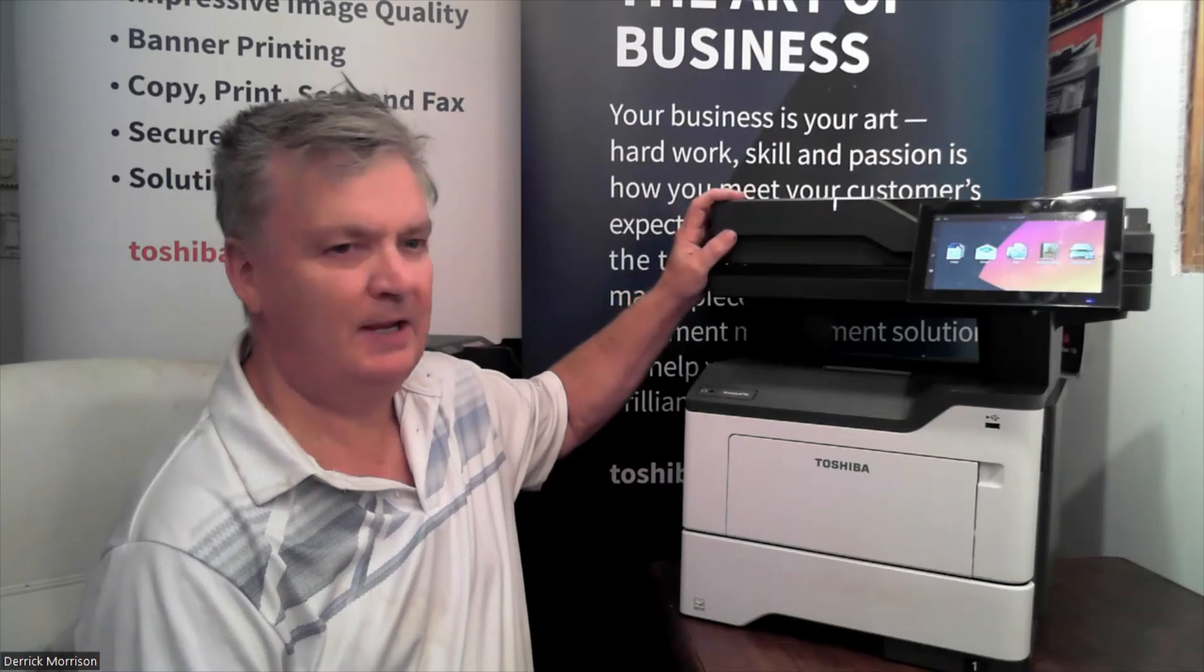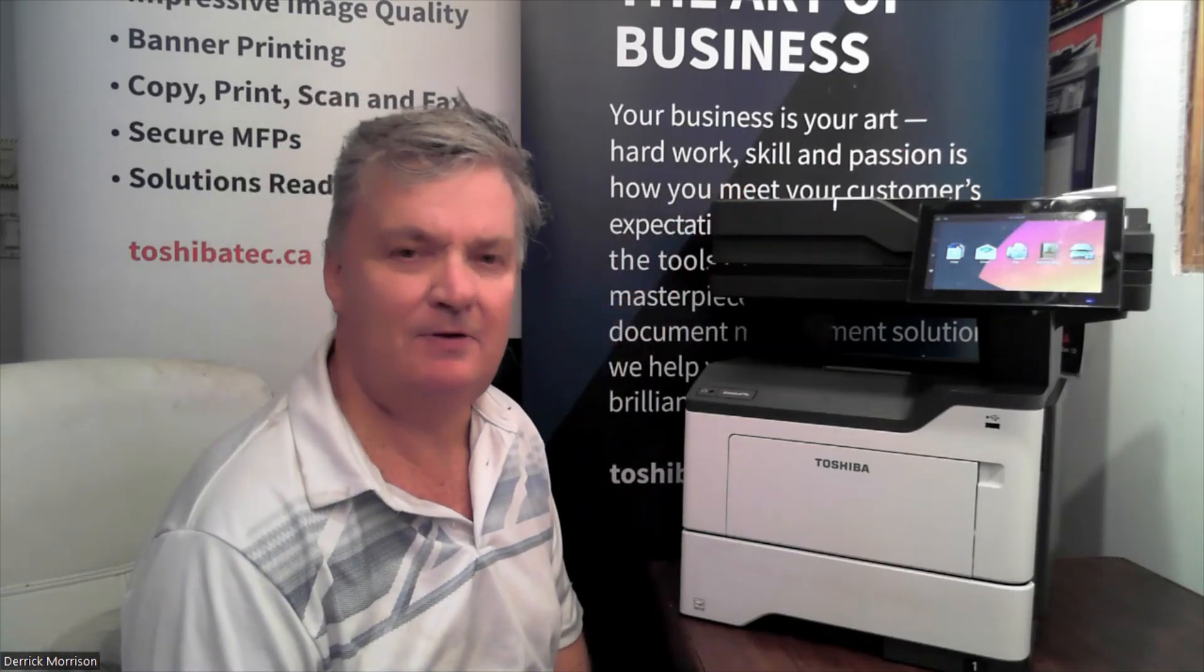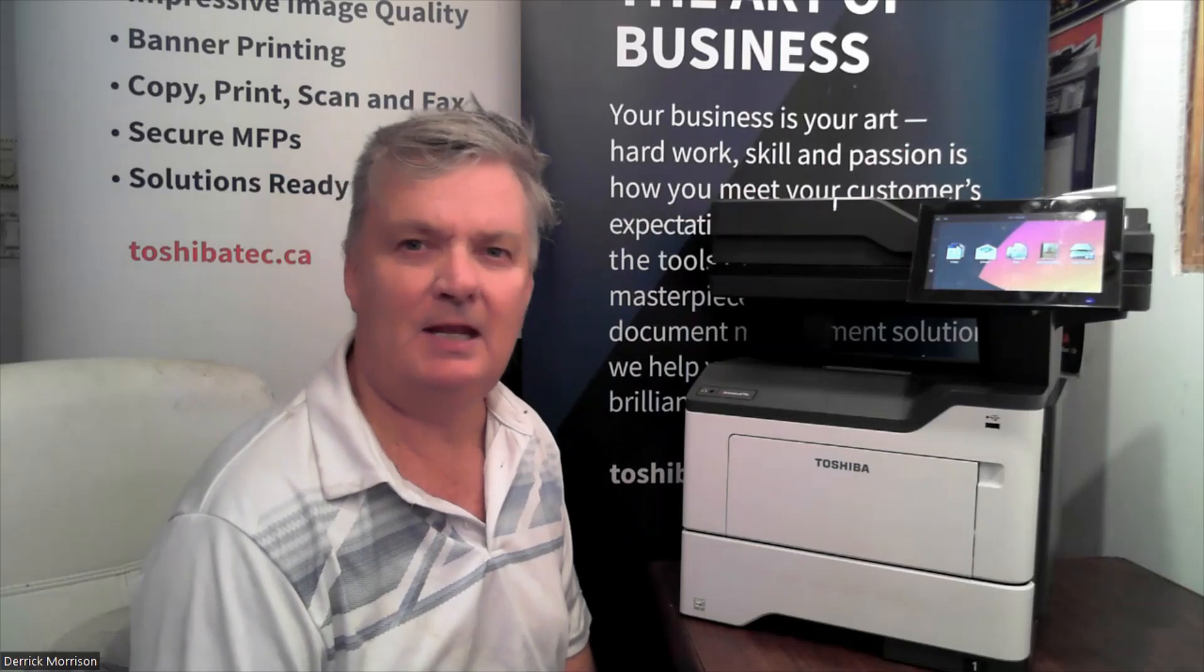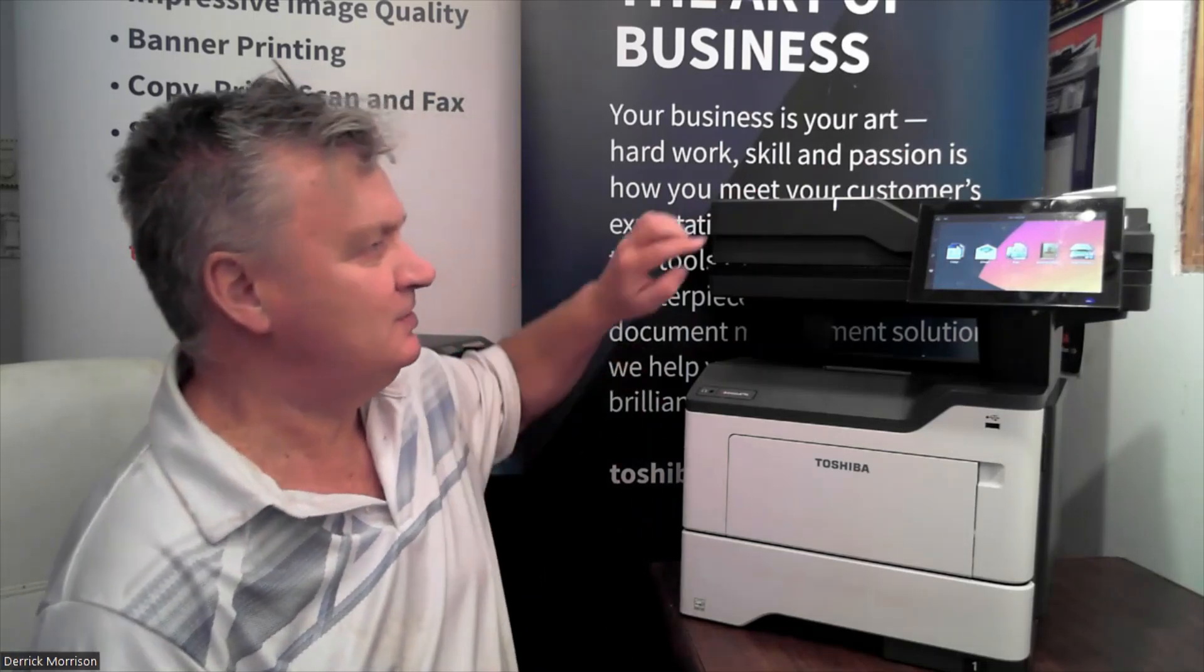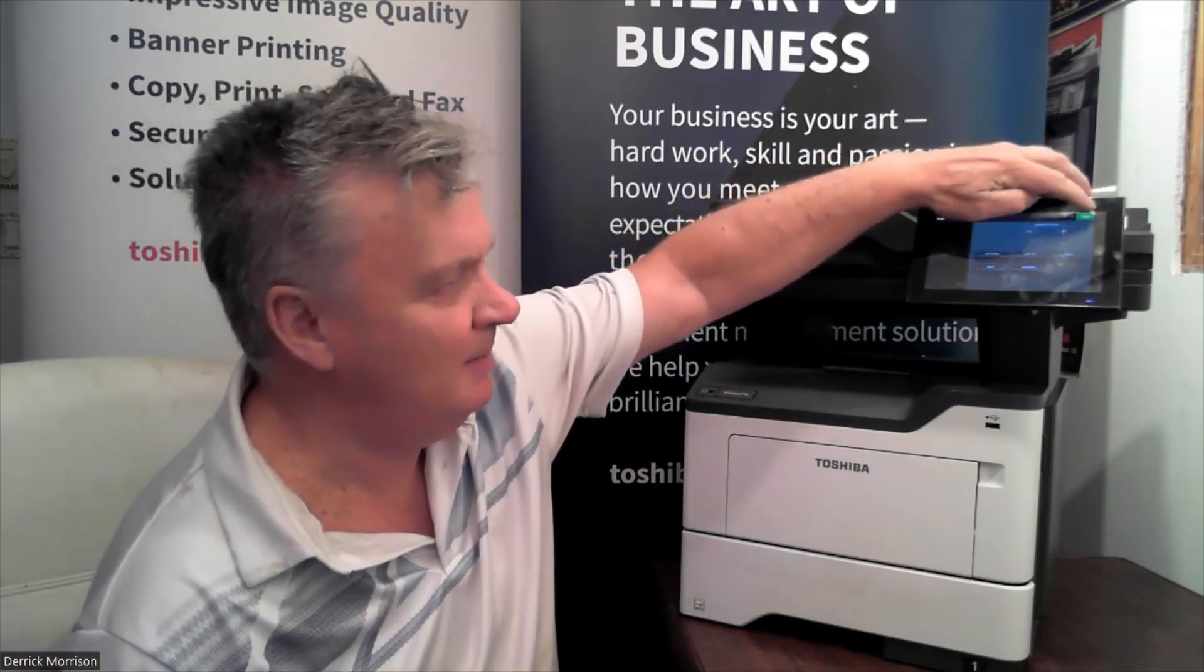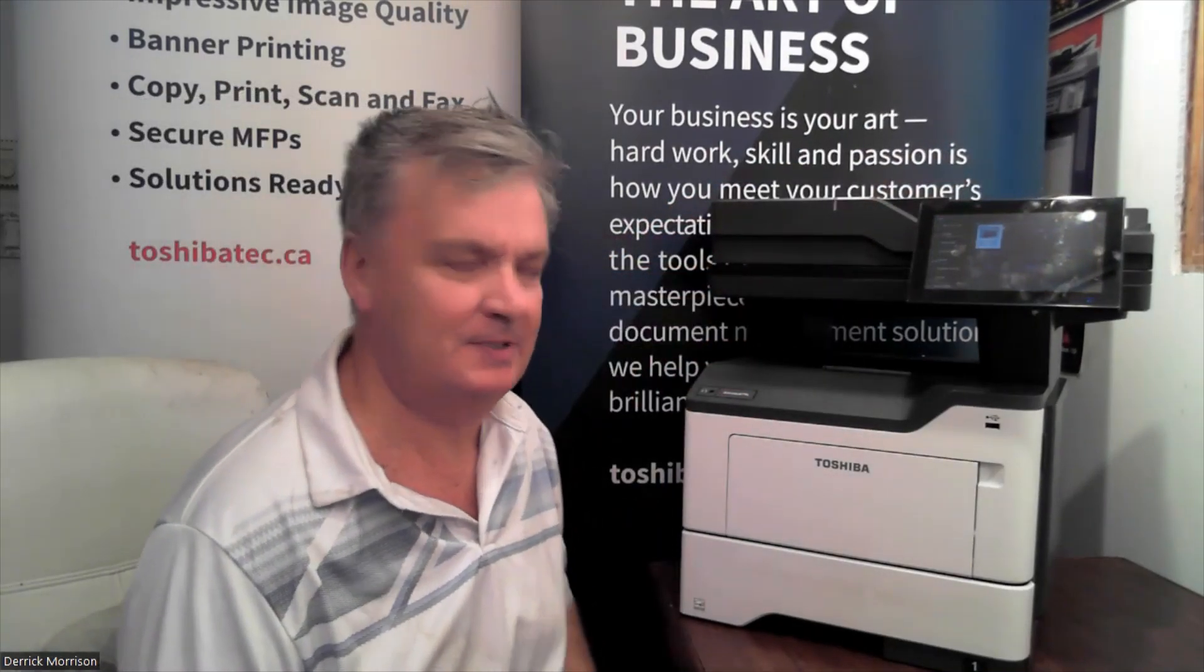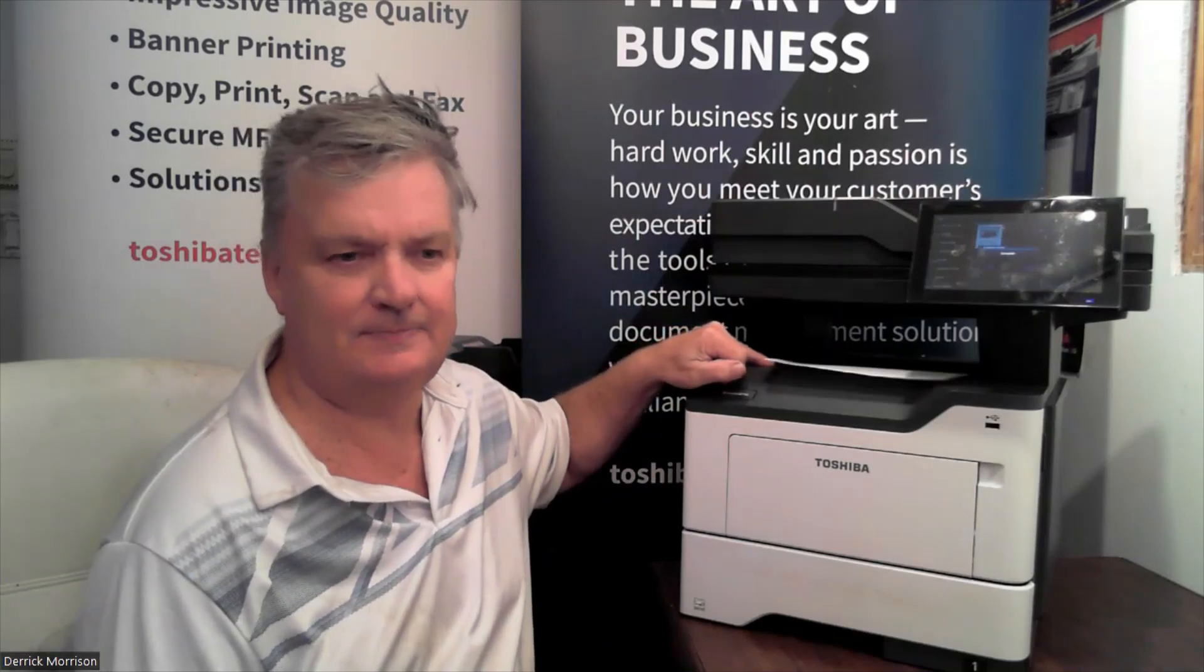Looking at the Toshiba eStudio 479S a bit closer, we have on the top here a 100-sheet dual-head document feeder that can scan both sides of a page at the same time and up to 104 images per minute. If I, for example, make a copy, I just press this button here and copy. And we will quickly scan the document and print out the originals in six seconds.